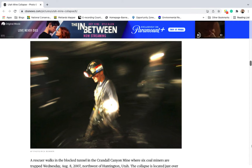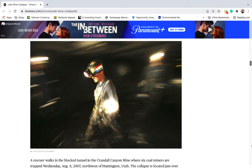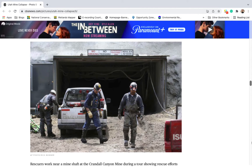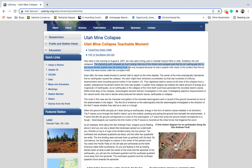Now that we've covered the basics of the Atterberg limits tests, let's return to the Crandall Canyon mine disaster. Very early in the morning of August 6, 2007, ten men were mining coal in the Crandall Canyon mine in Emory County, Utah, when the roof collapsed. The imploding earth released so much energy that it registered as a 3.9 earthquake at the University of Utah seismograph station miles away. A miner at the surface said the air rushing out of the tunnel almost knocked over his pickup truck. When the dust settled, it was clear that six of the miners on duty that morning had not made it out of the mine.